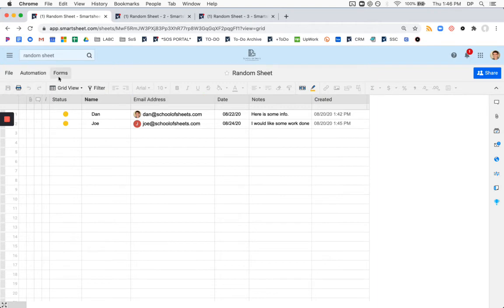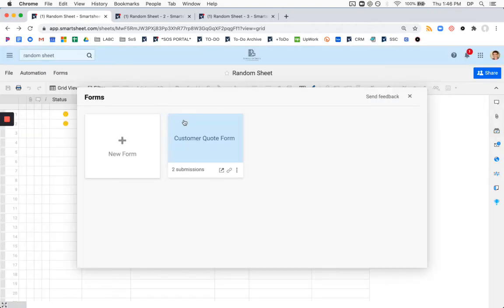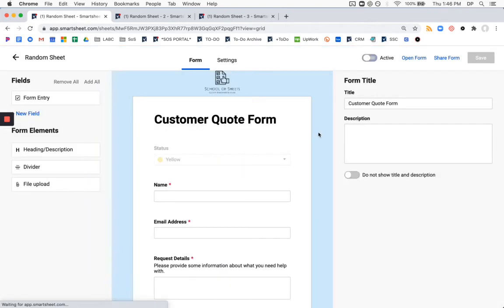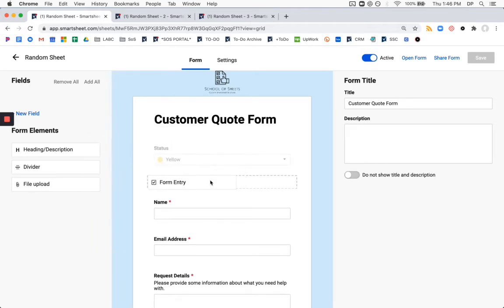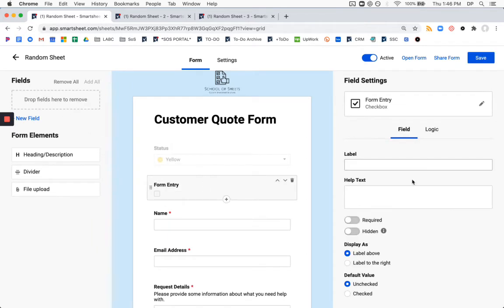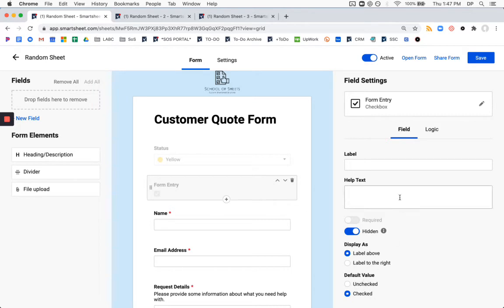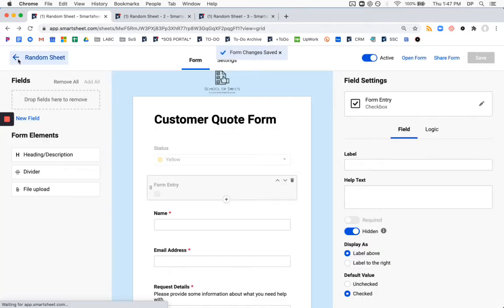So we want to only get form entries to come in. So I'm going to make a checkbox column called form entry, I'm going to lock this, and I'm going to hide it, and now I'm going to go into the form, and I'm going to add this as a hidden field, and I'm going to automatically check it. So what's going to happen here is, since it's a hidden field with a default check value, any form entry will come in with that box checked.